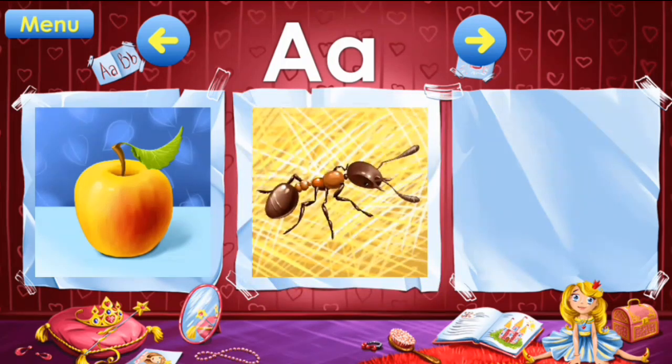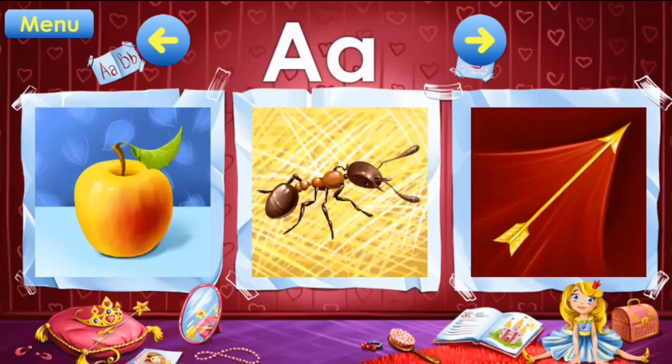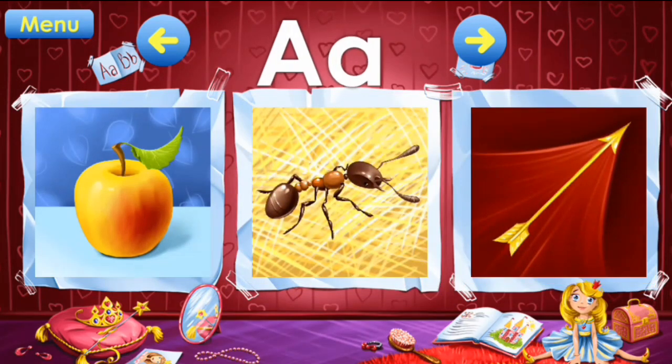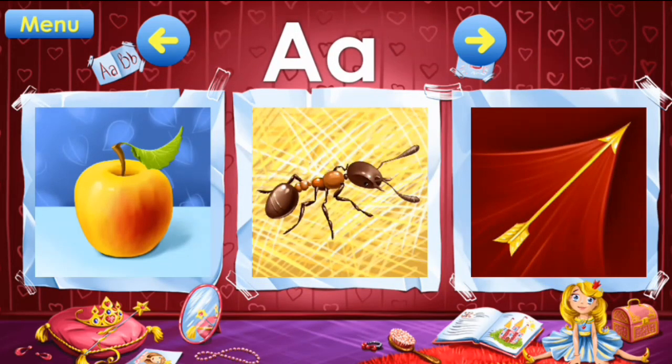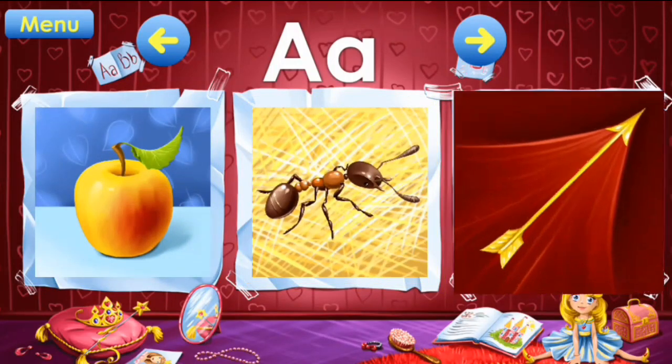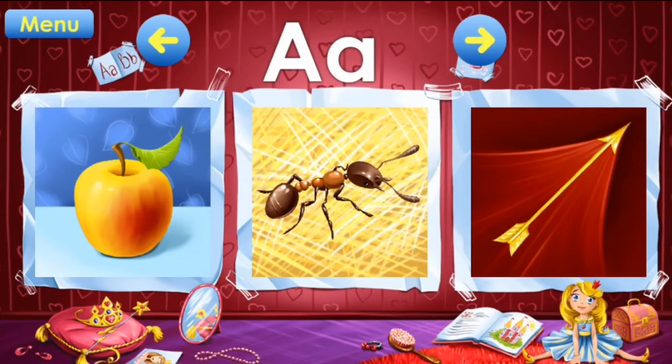Apple, ant, arrow. A: apple, ant, arrow.